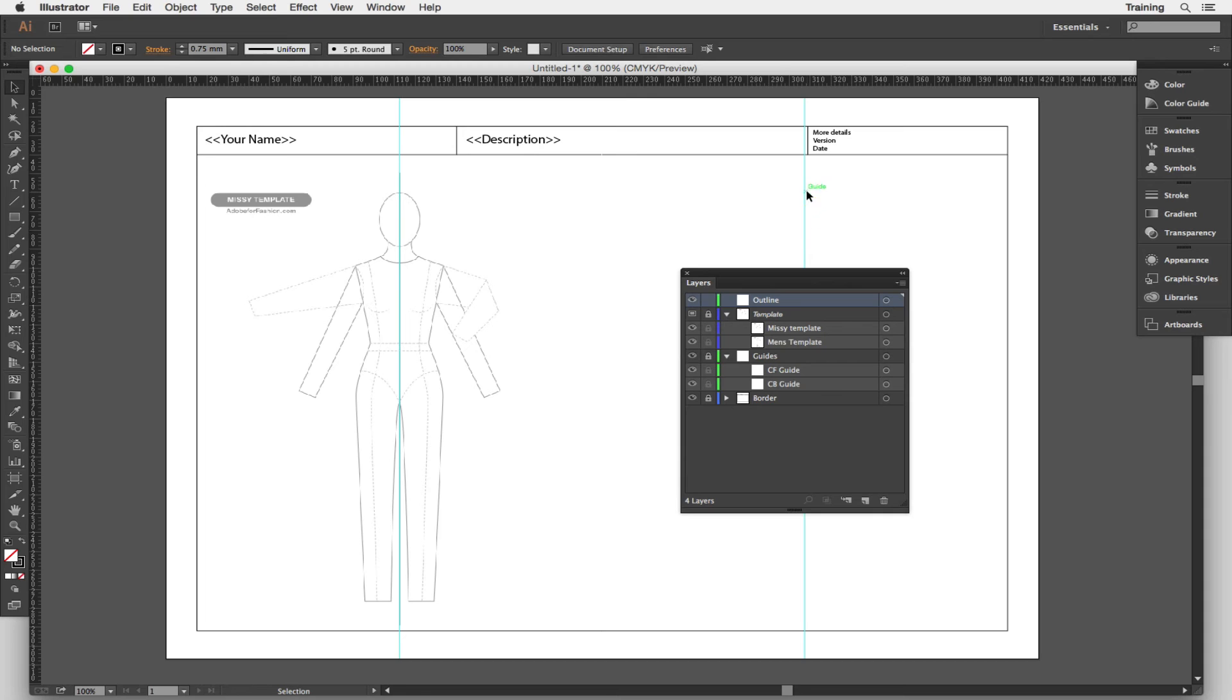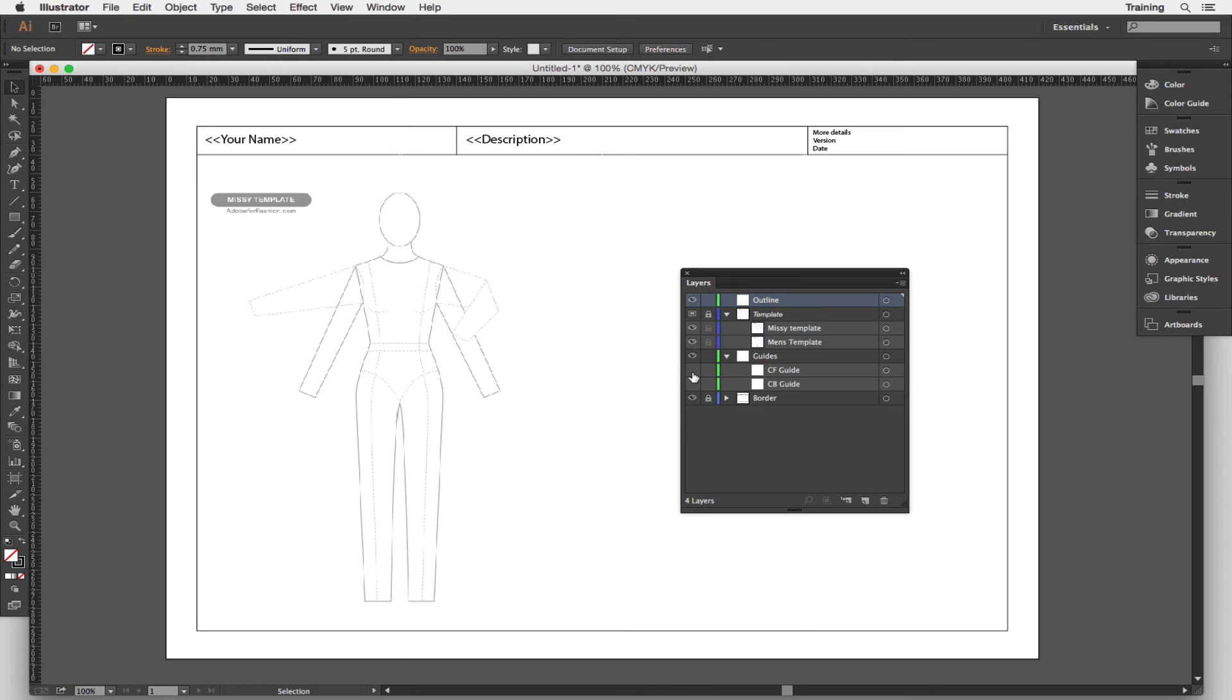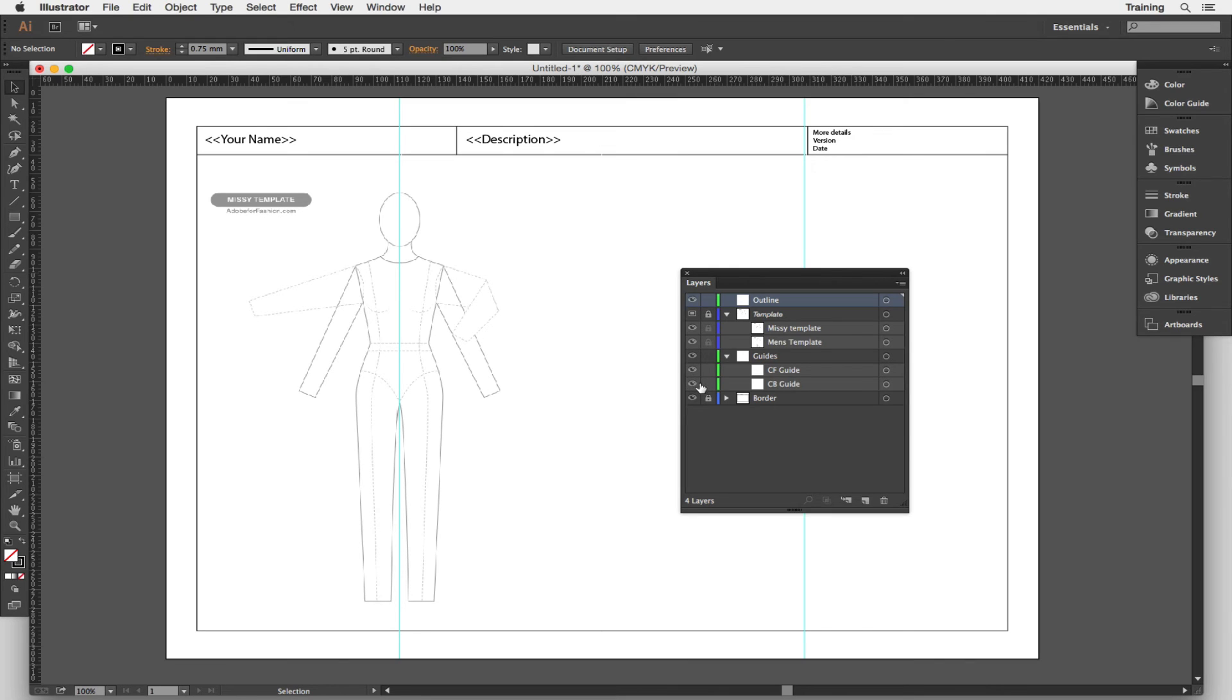If I want to hide either of those away I can't because this layer is locked. So if I unlock it and then I can hide the center back guide or the center front guide just by clicking and clicking again in this area here to show and hide. Then lock that guides layer back up and close it up again because I don't need to worry about this.